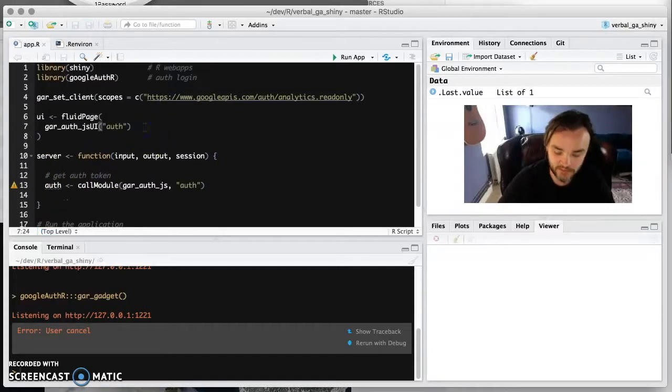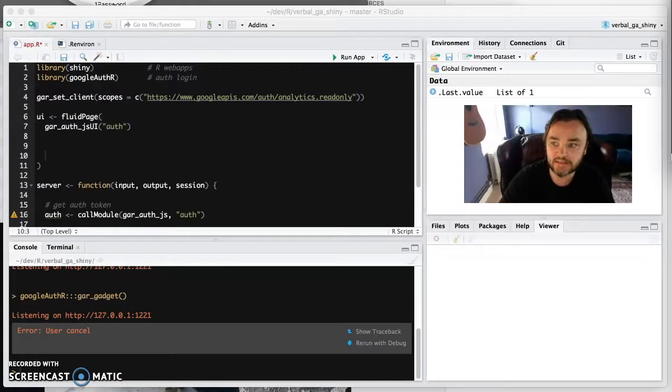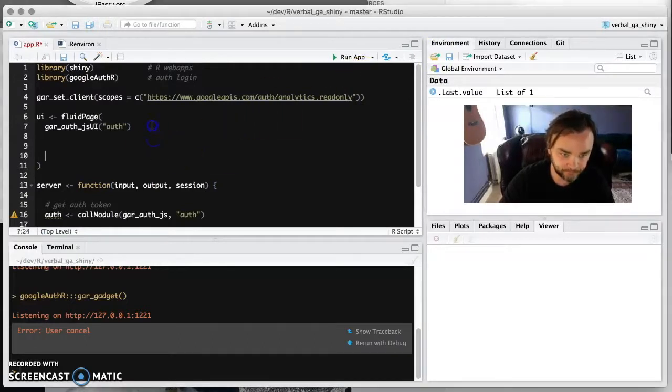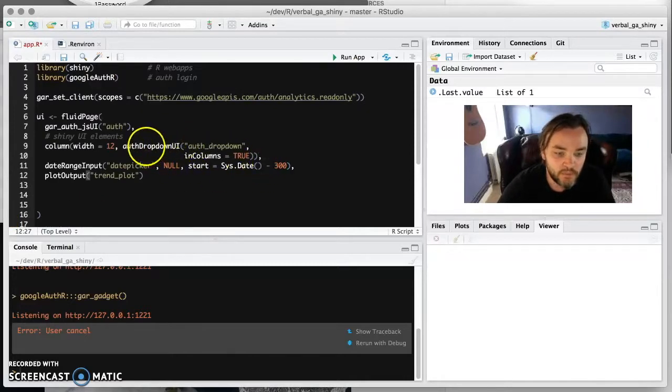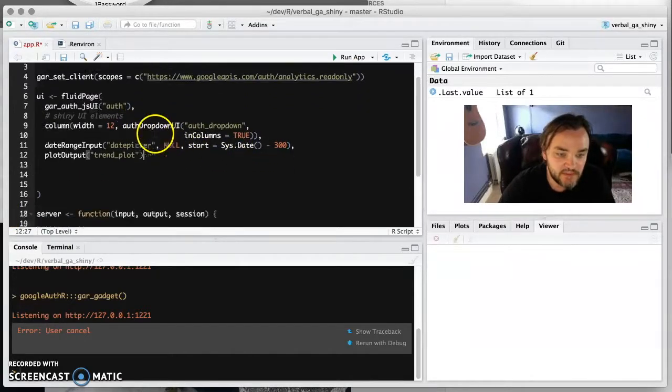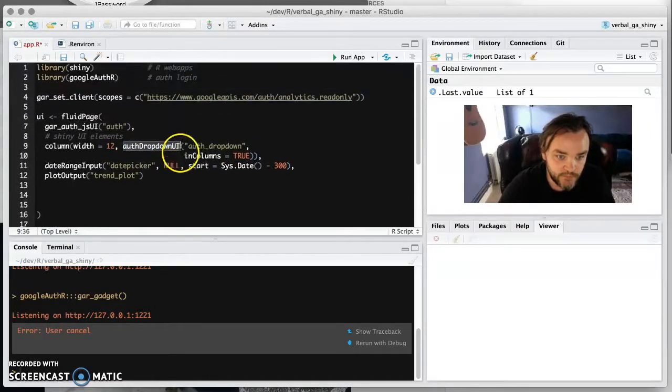So we've only just got a login button at the moment, but let's actually add some things that we actually want to see. So this is going to be very, very basic app at the moment. What we're doing here is we're going to use another module now called auth dropdown UI. And that's something that's from Google Analytics R.